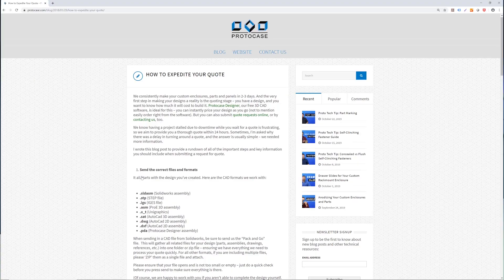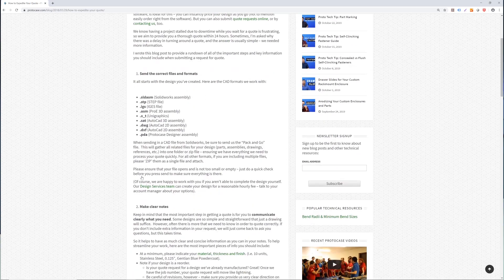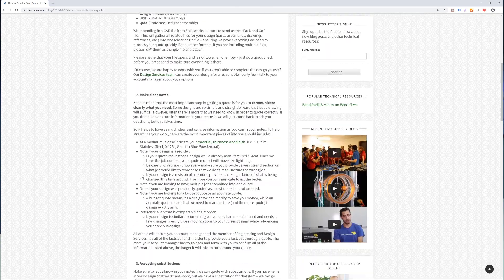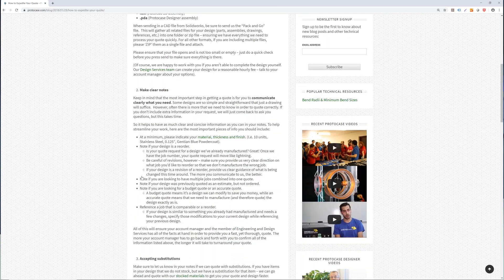So there you have it. This was just a general look at how to expedite your next quote with Protocase. We go into much greater detail with our blog post that is linked in the description below. Remember, we can quote anything from a napkin sketch to a complete 3D CAD design. Just be sure to send as much detail about your project as possible and follow our coding guidelines.